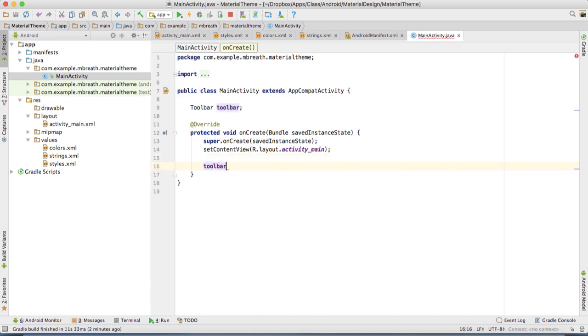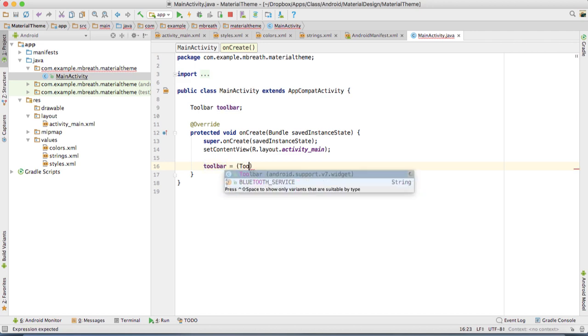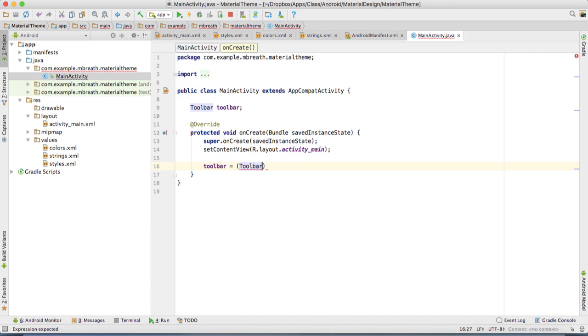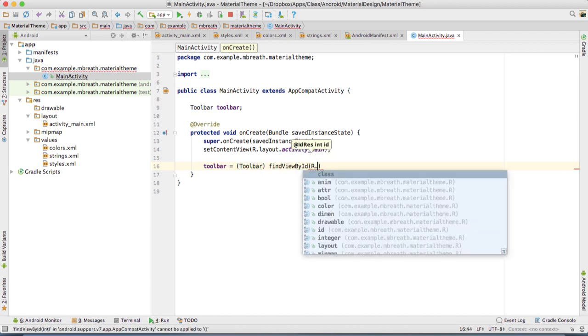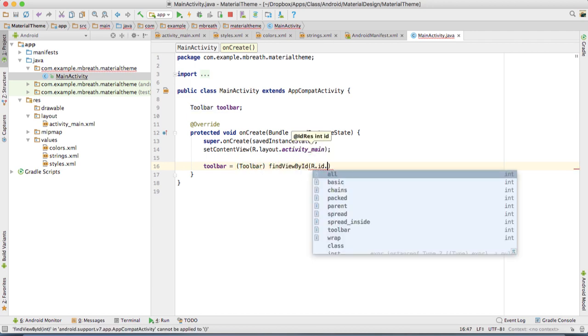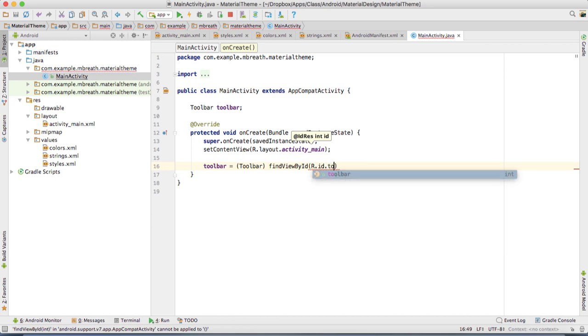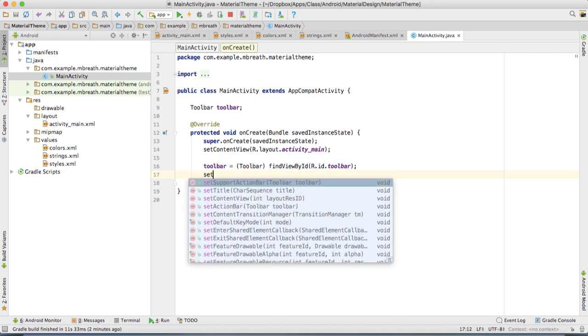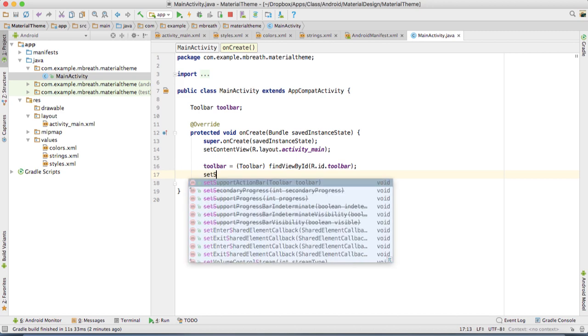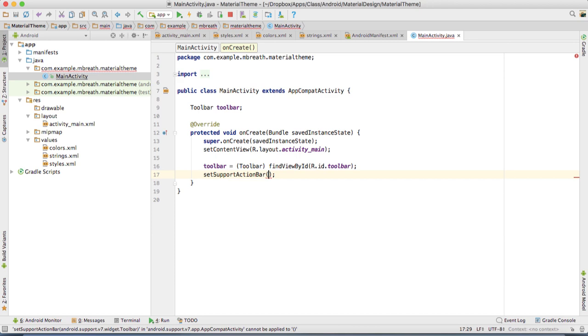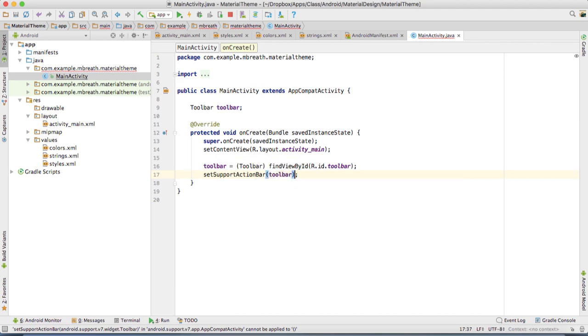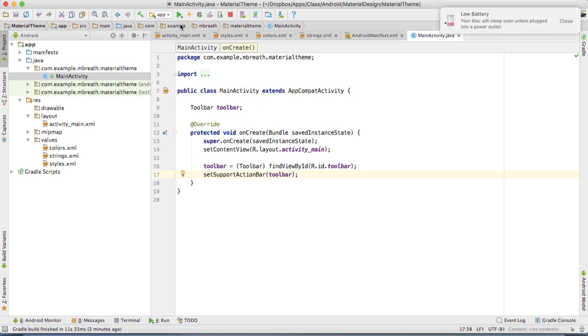We need to instantiate the toolbar object. Toolbar equals, typecast it with toolbar support v7, then findViewById. That is R.id.toolbar. Now we need to set support action bar. Set support action bar toolbar. This will change this toolbar into an action bar.